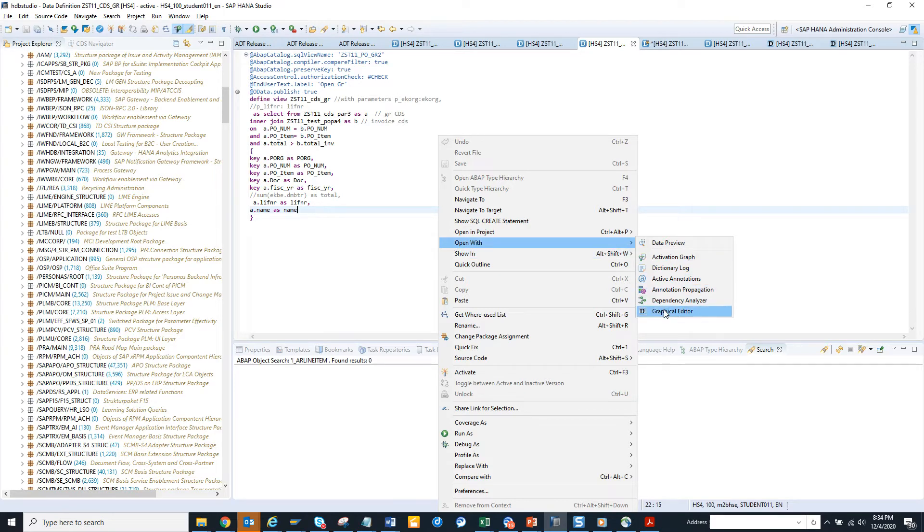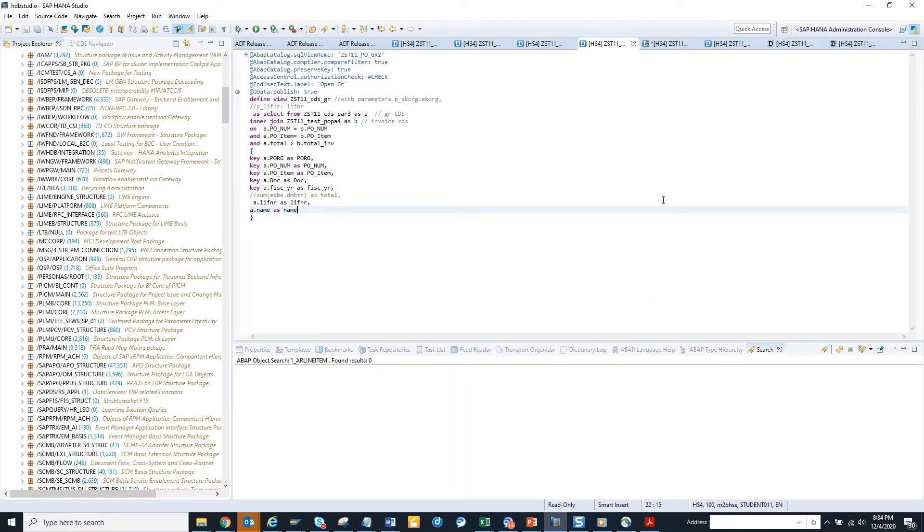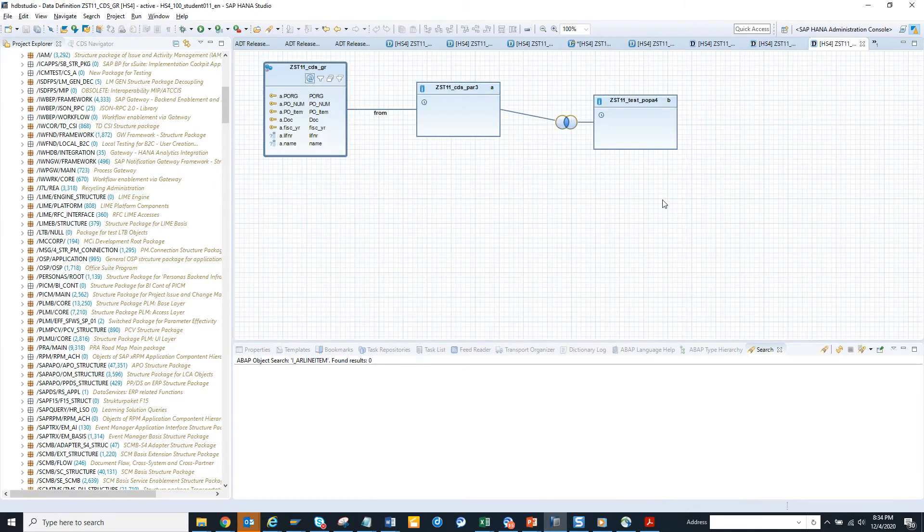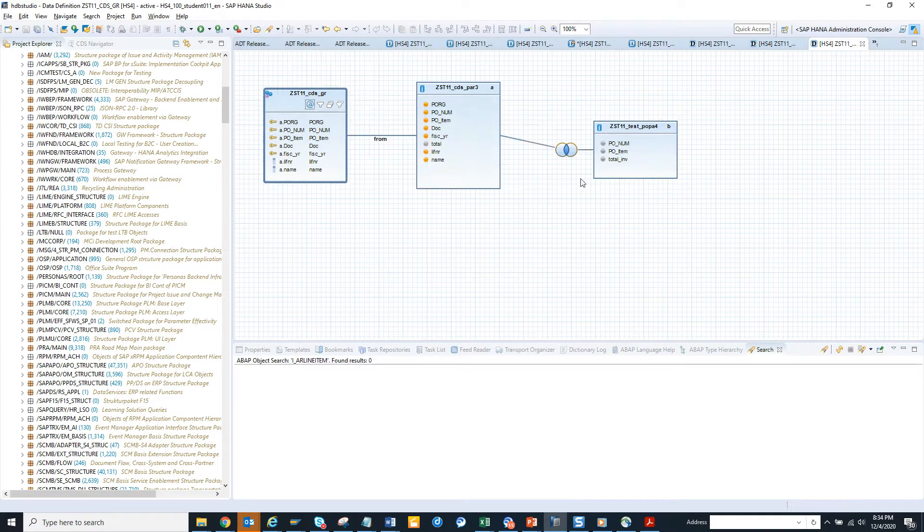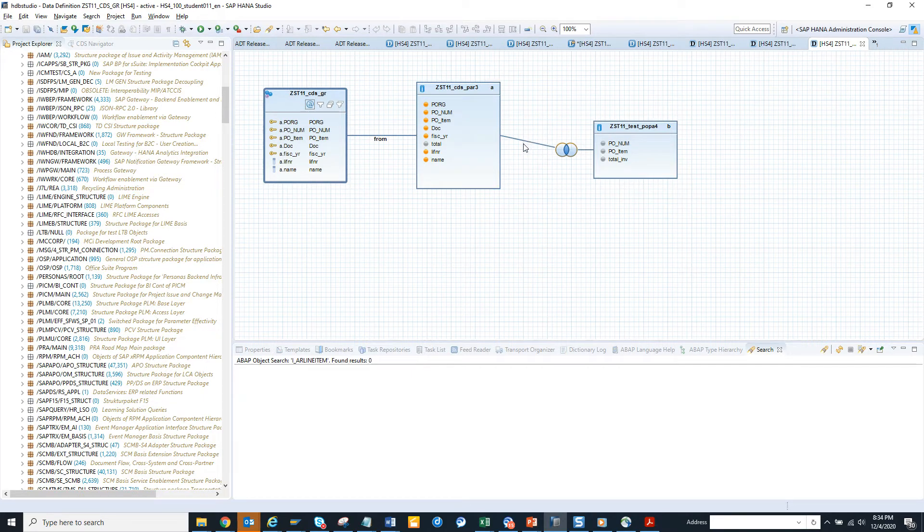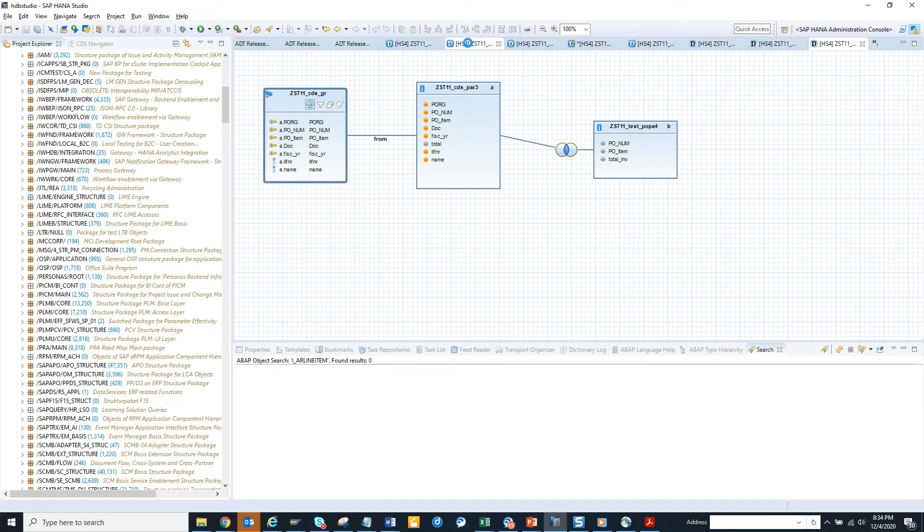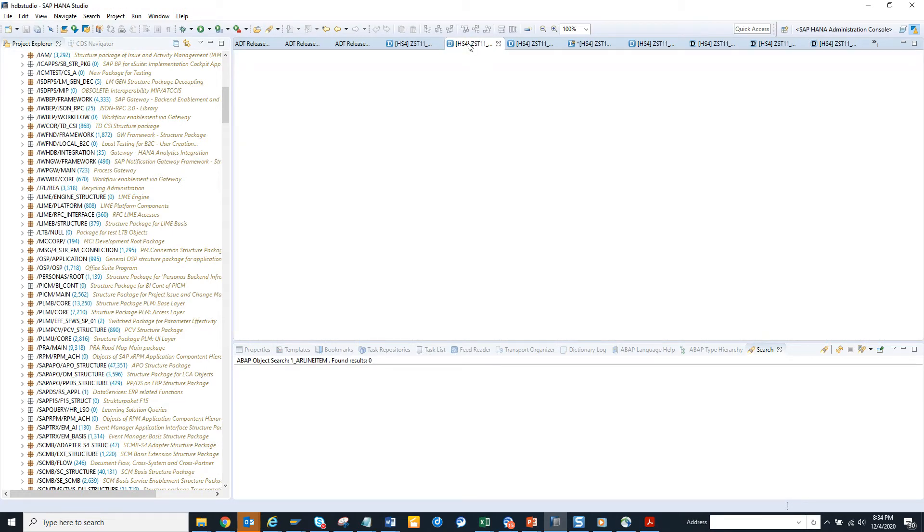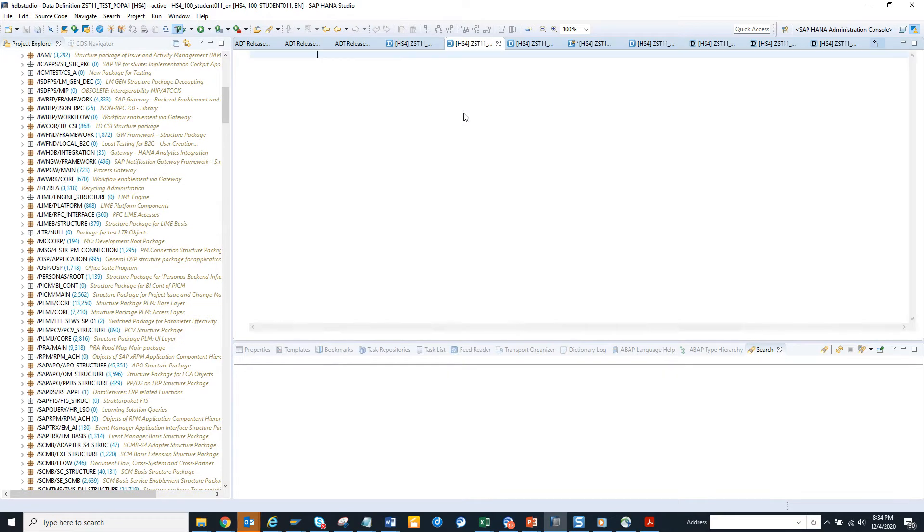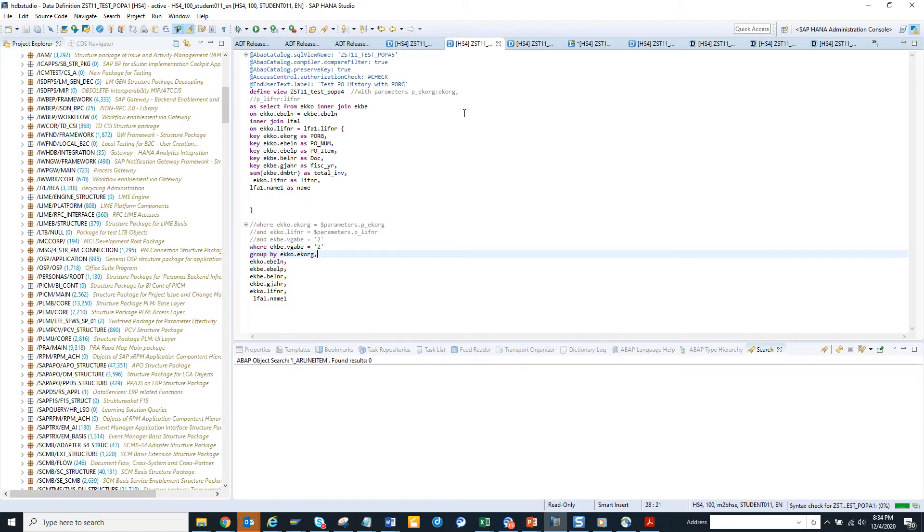I select this and here you can see these are the ones. Open with graphical editor. Let me see whether I have some more CDS views that I have created. So once it's loaded I'll show.